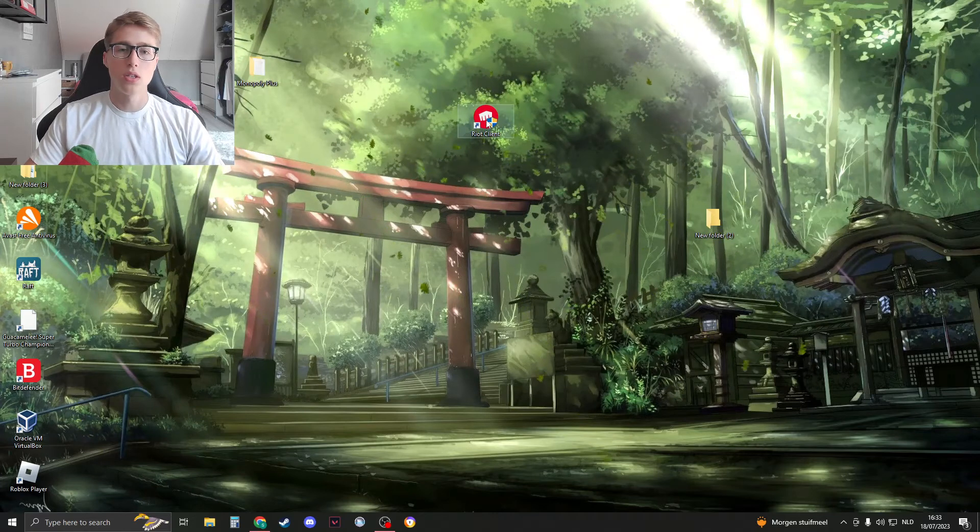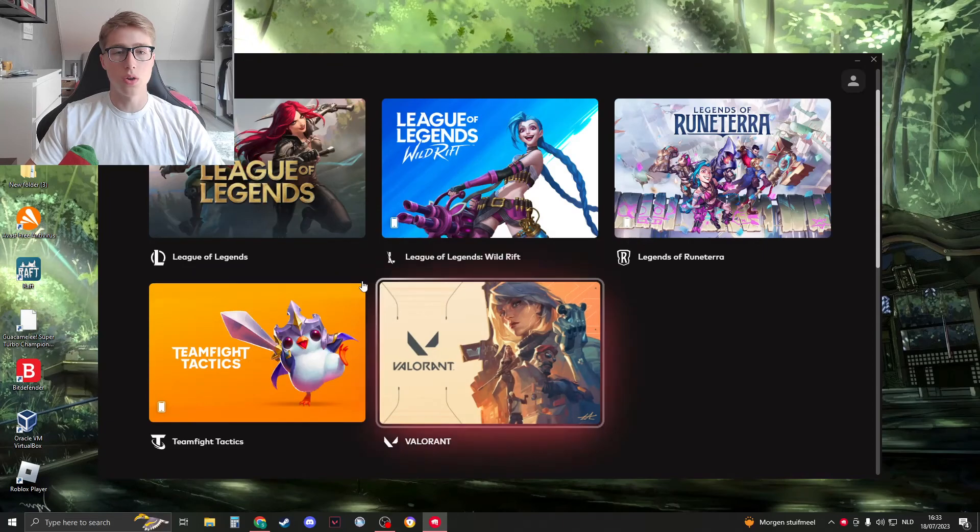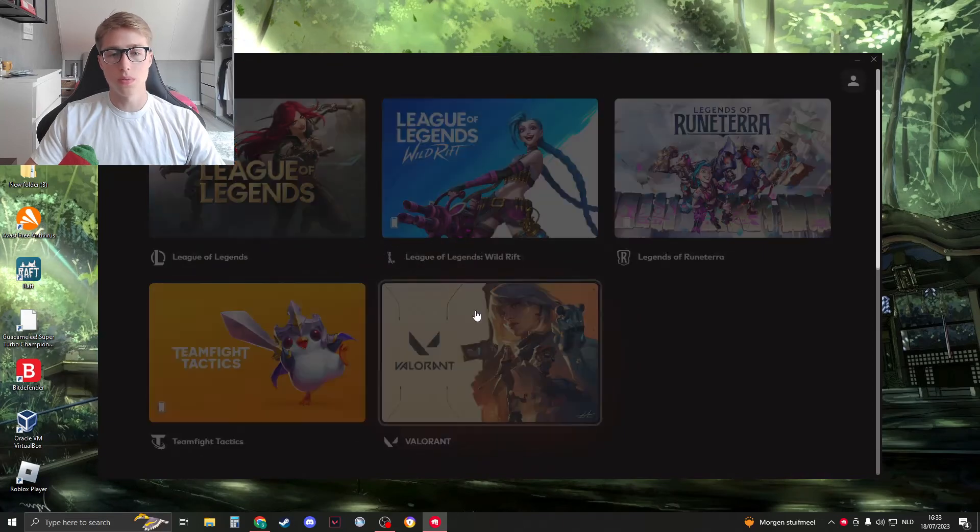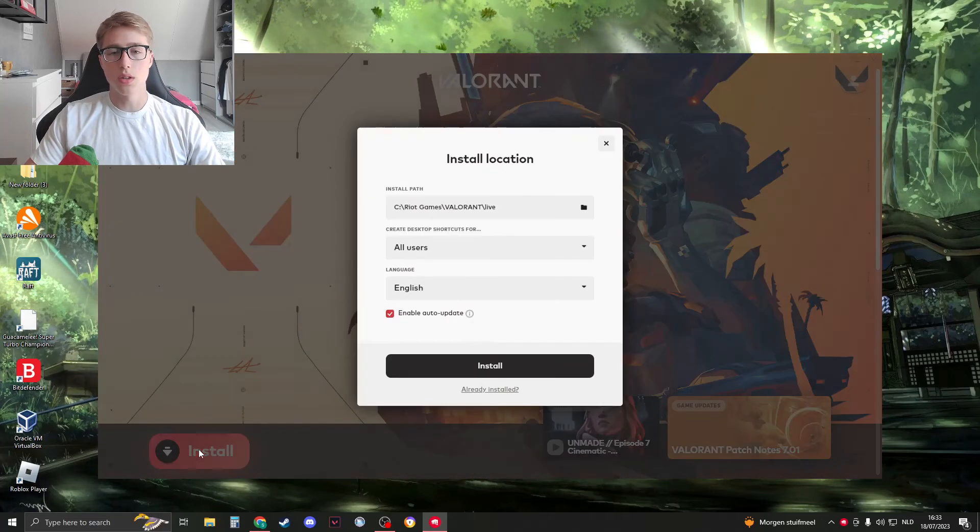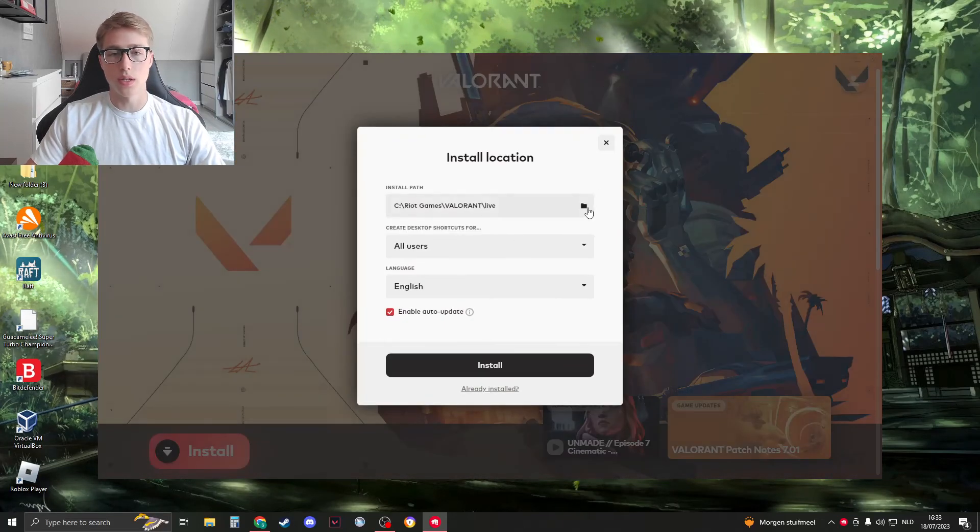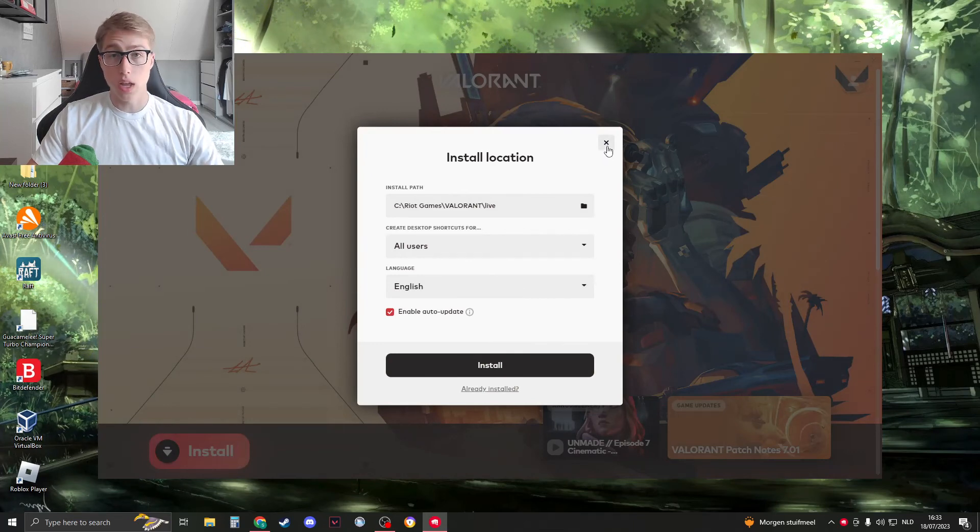As you can see with Riot Client, if you open it once again, you see Valorant right here and I need to install Valorant once again. Thank you for watching.